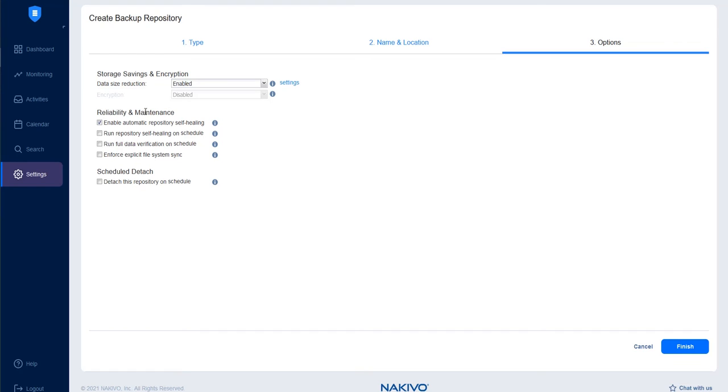Let's look at Reliability and Maintenance Settings. Enable Automatic Repository Self-Healing if you want Nakivo Backup and Replication to automatically check for issues in backup infrastructure and repair them. With this option disabled, you can still run the self-healing process manually.